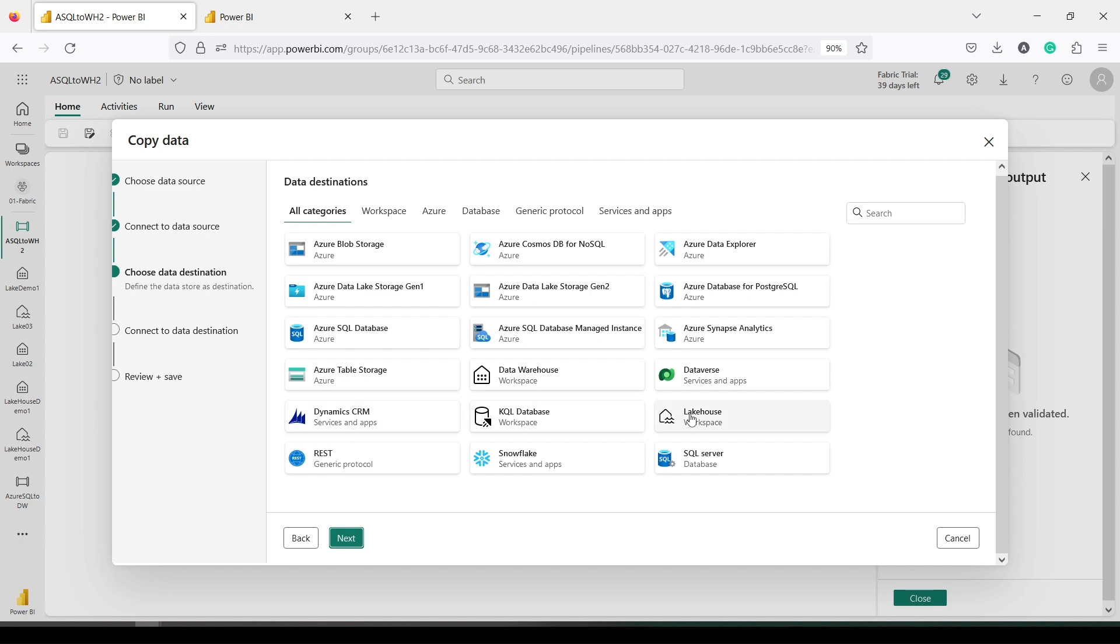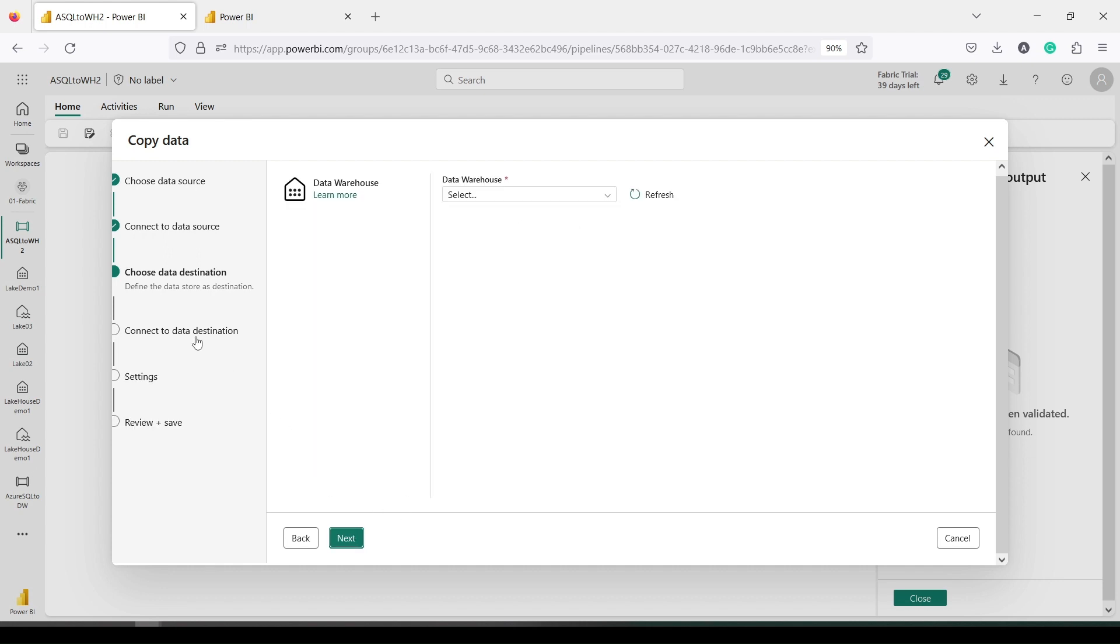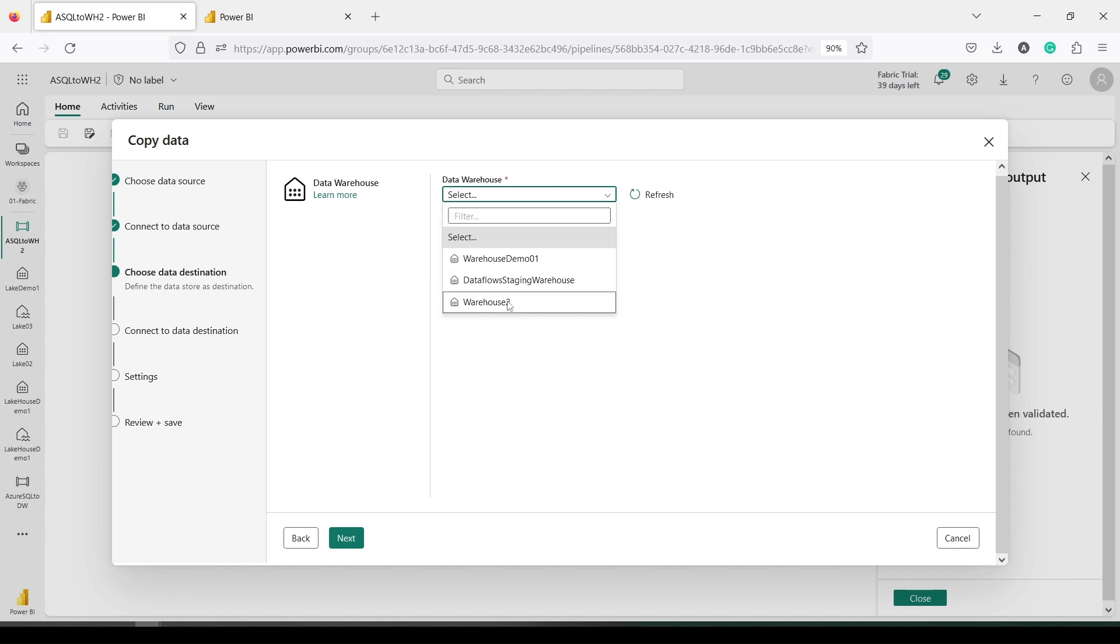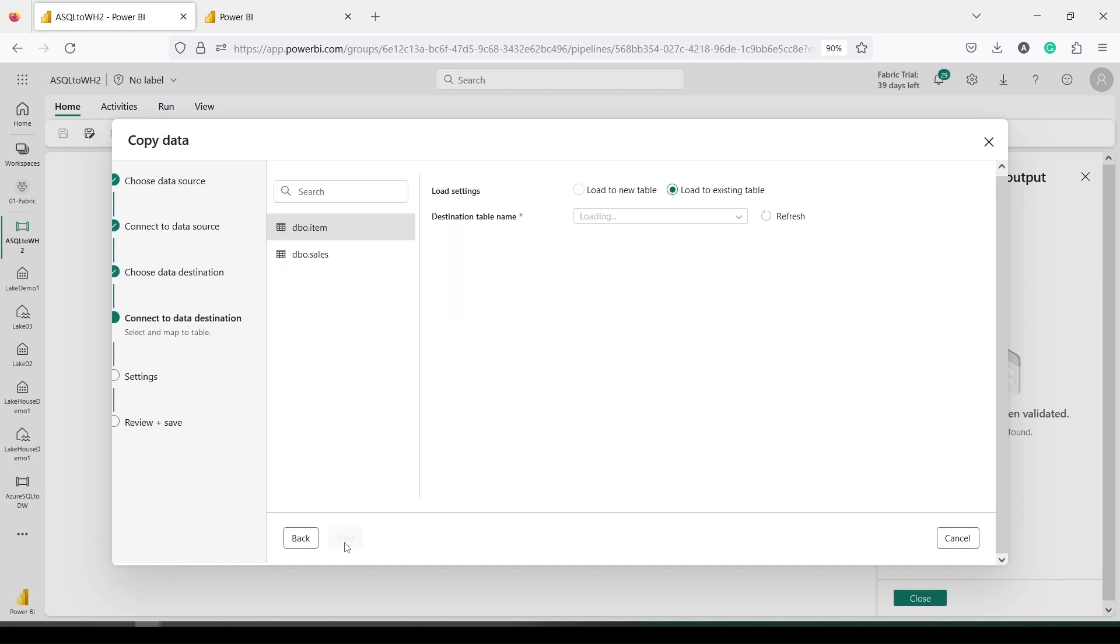Then where I want to copy it—I want to copy it into the data warehouse. So I click on Data Warehouse. In the middle you can see this option. Then I say Next. And in this one I need to choose a warehouse. So I'm going to choose Warehouse 2. Then I need to press Next.